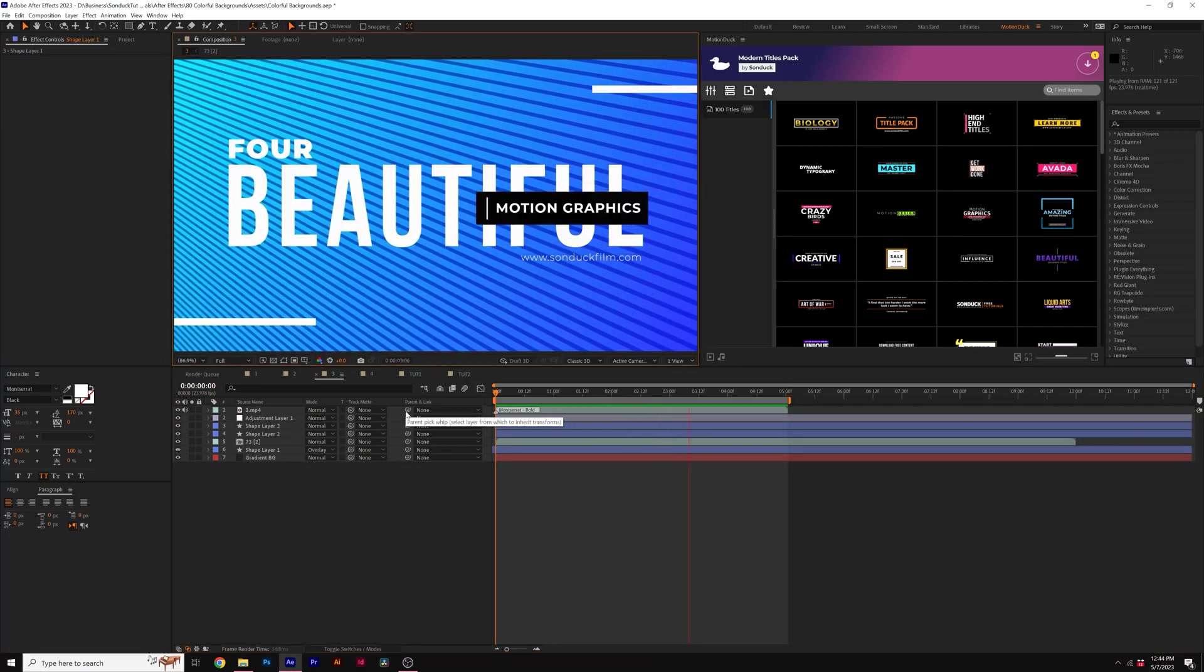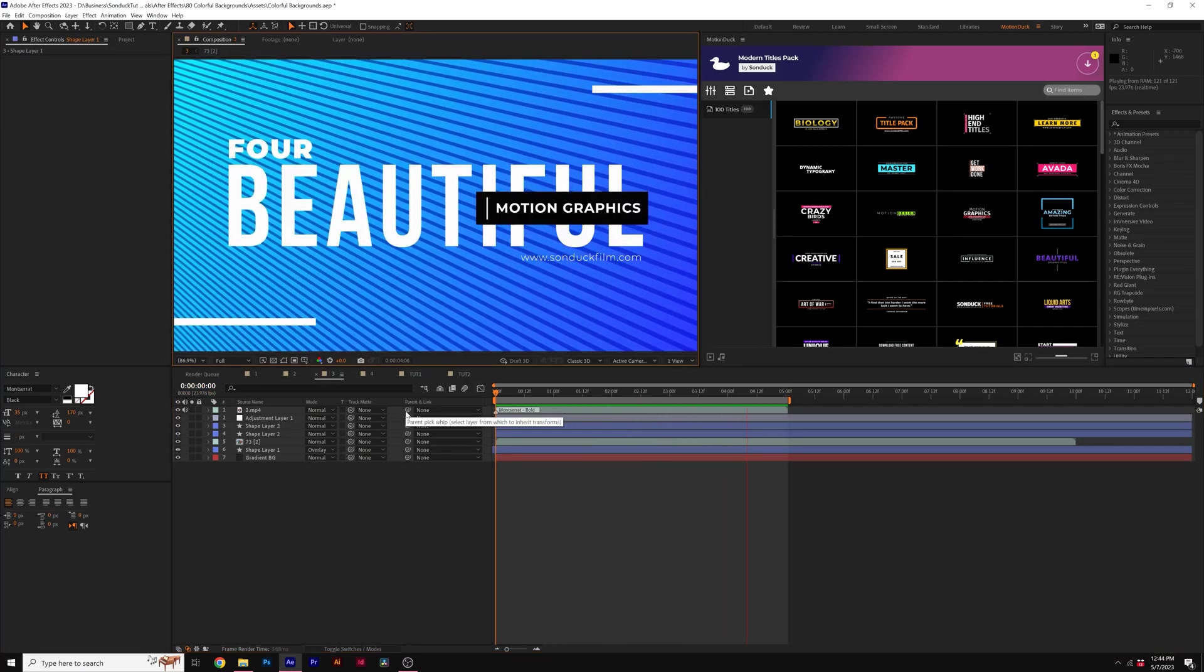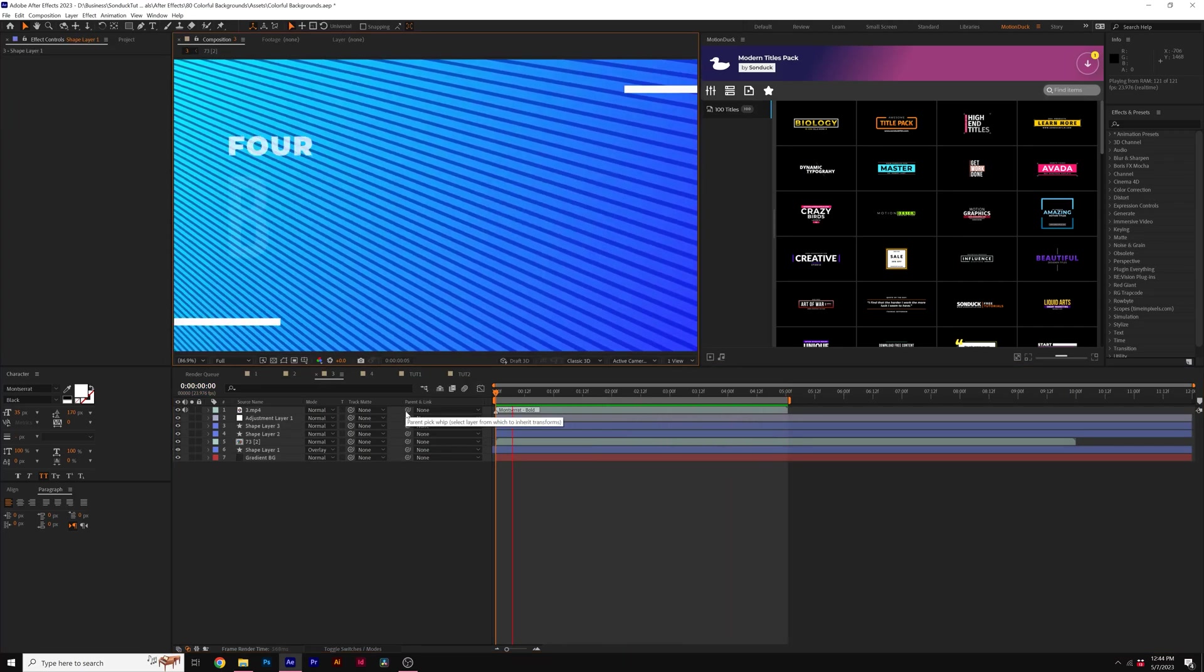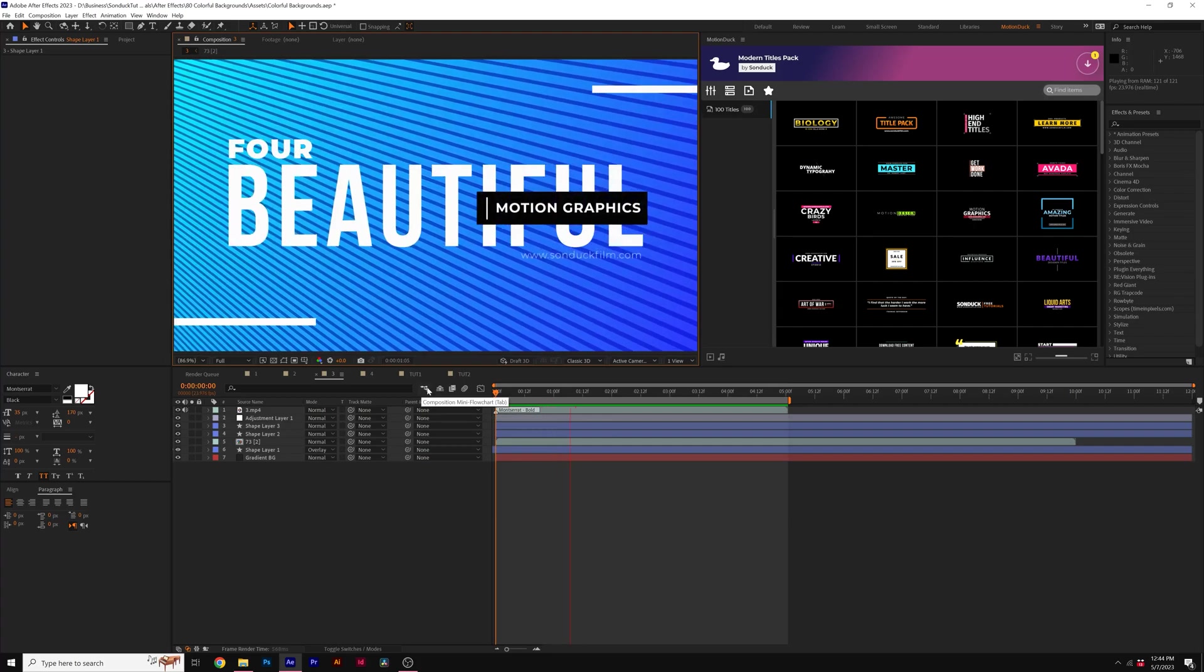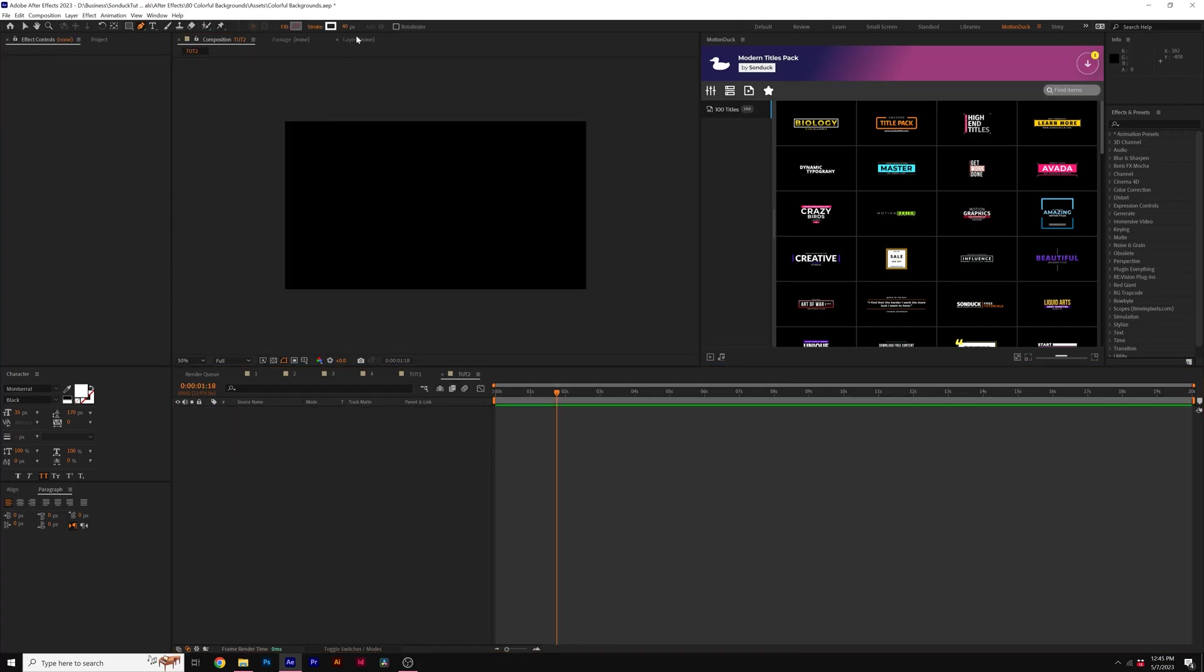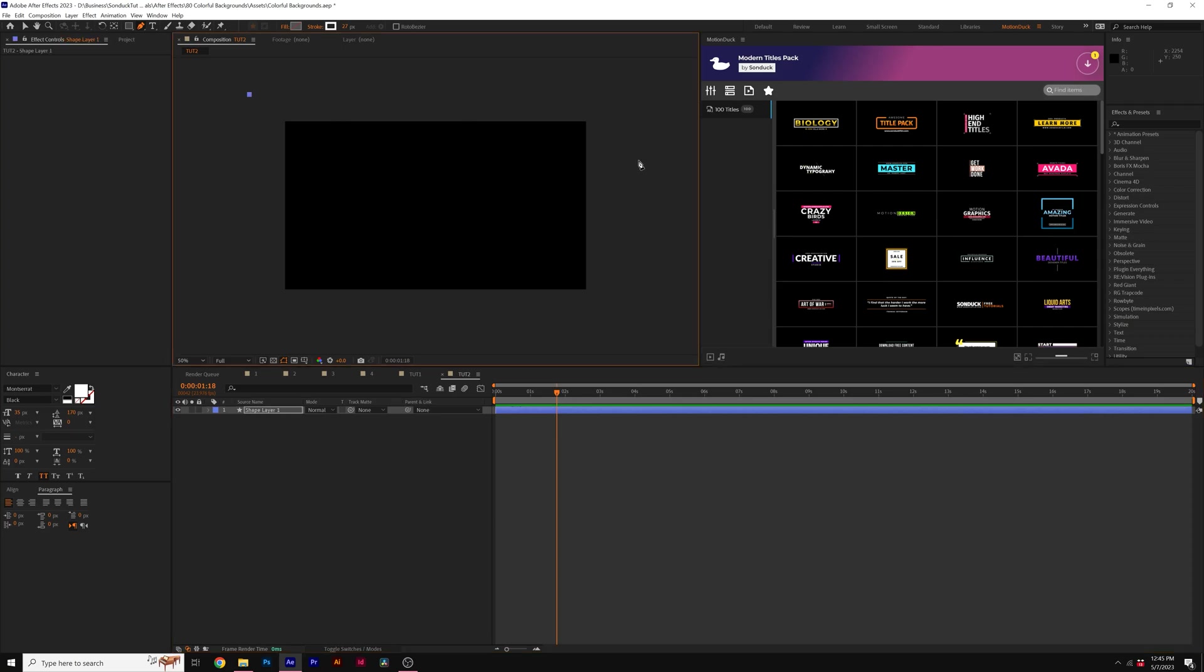So let me show you one more example of using the line technique to create another awesome background. So for example, this time around, I can use a smaller stroke and I can come here to the top and just draw like a slanted line like this.